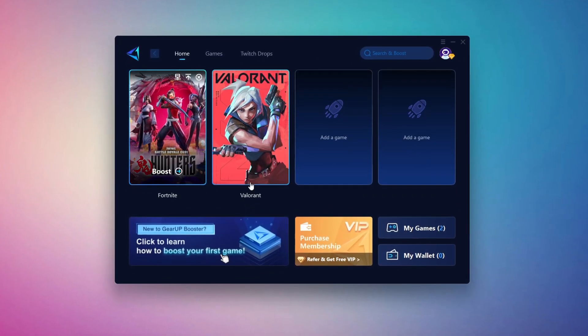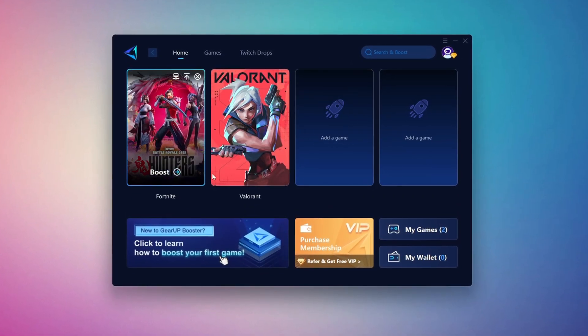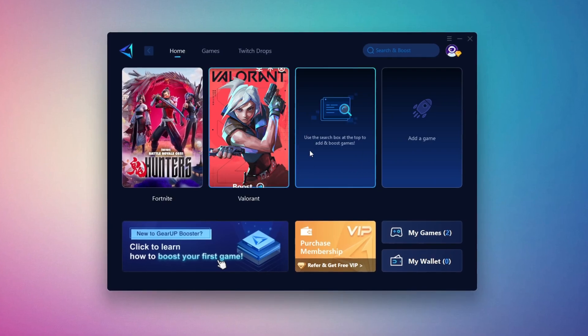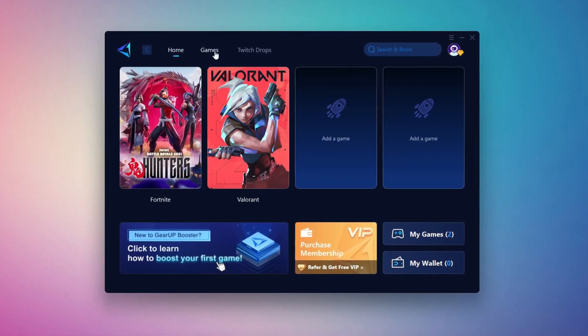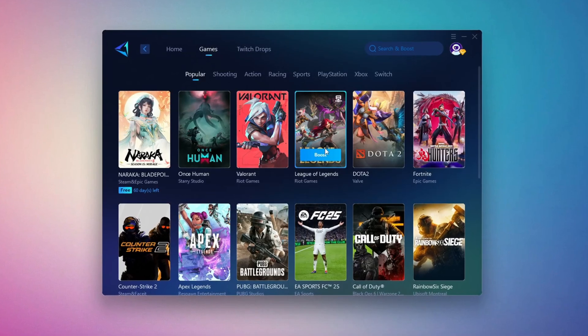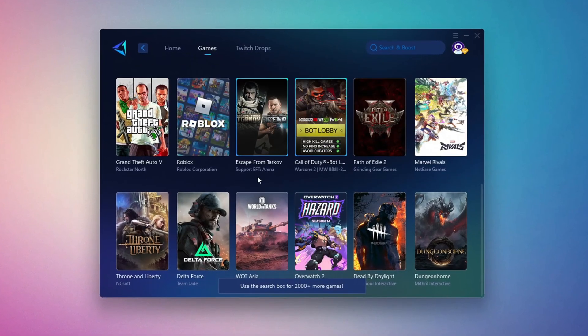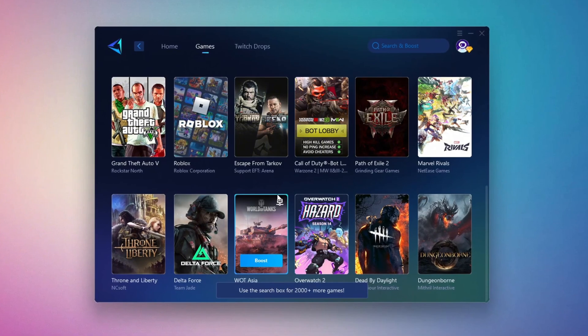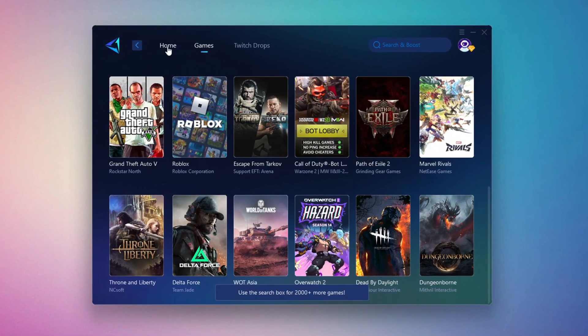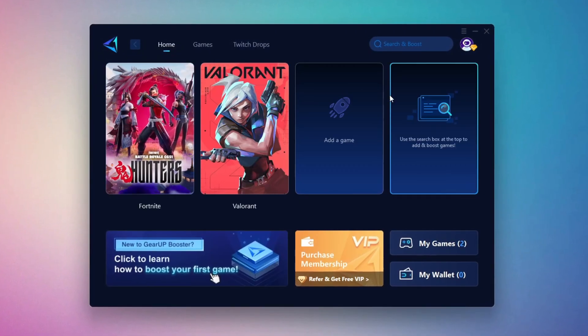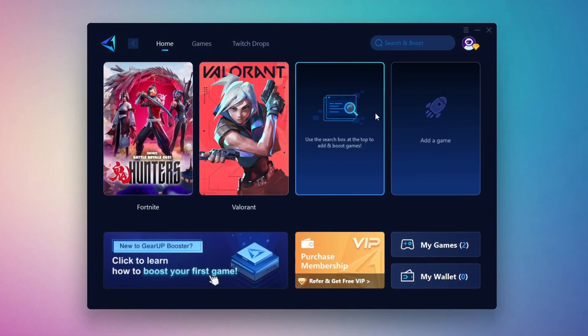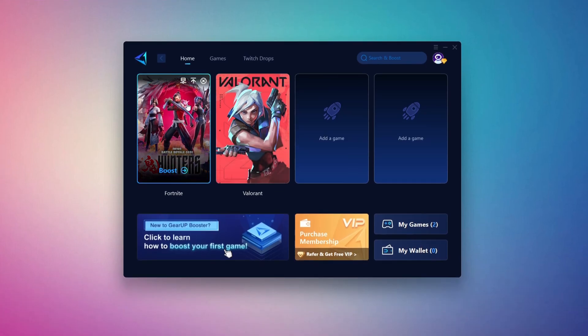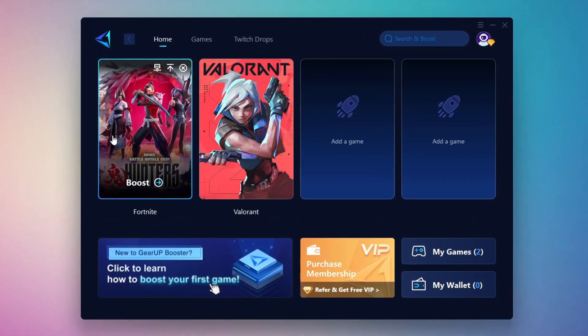On the Home tab, you'll find all the games installed on your PC. If you go to the Games tab, you can browse thousands of games available for optimization. To optimize your network and FPS, return to the Home tab and select the game you want to boost. For example, I'll select Fortnite.